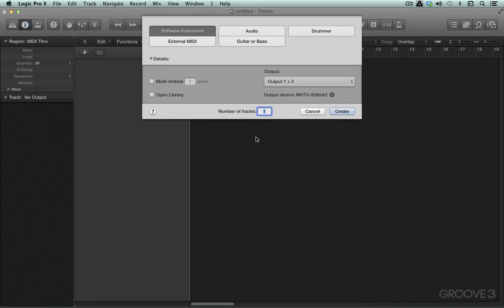None of Logic's built-in instruments are truly multi-timbral. I say truly because the organ partially is—it responds on three different channels—but none in the real sense of what multi-timbral instances mean.